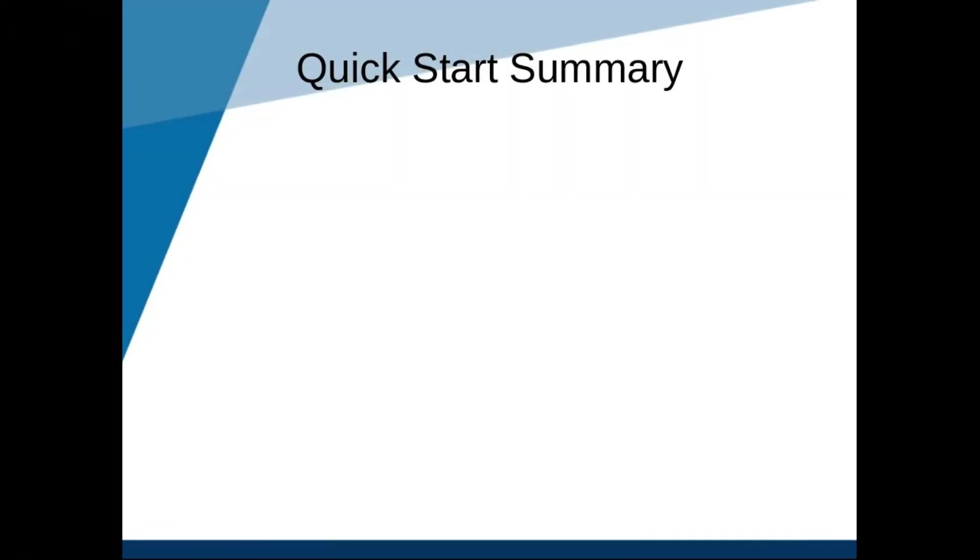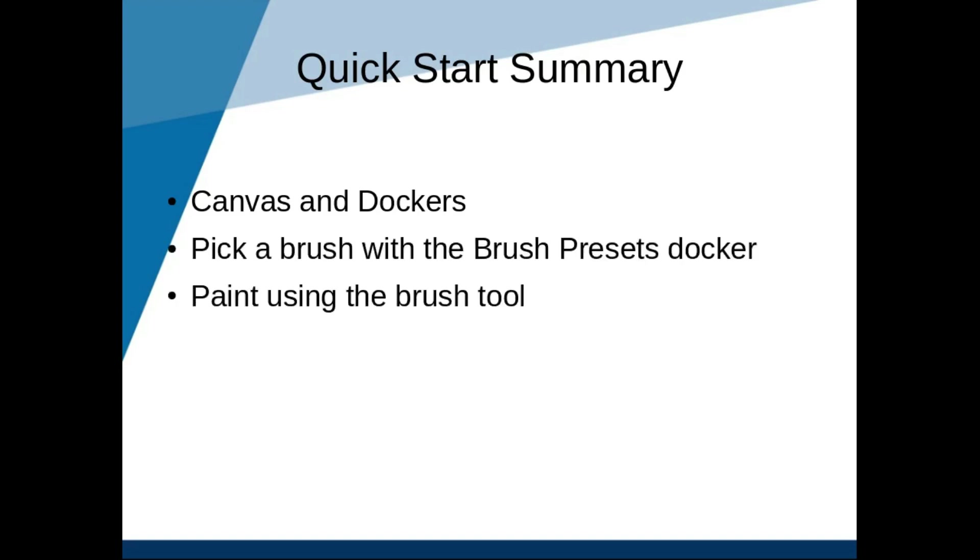That's all for now. Let's summarize the main takeaways from this lesson. In this lesson, we learned that the user interface consists of the canvas and the dockers. We learned that the brush tool is used to paint with the brush currently selected in the brush preset.